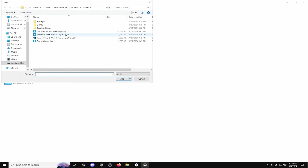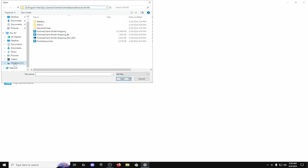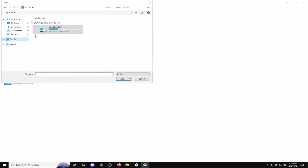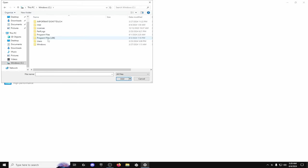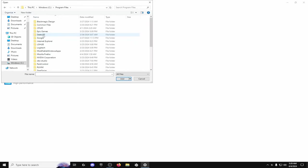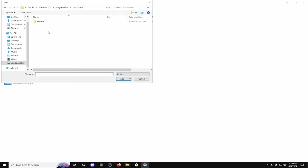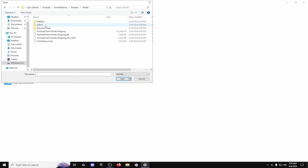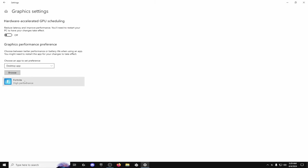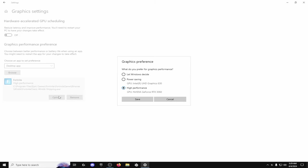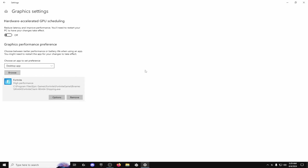So you're going to go to your folders and then your drive. So this PC you're going to go to Windows and then Program Files, Epic Games, Fortnite and then Fortnite Game, Binaries, Windows 64 and then right here Fortnite Client, Windows 64, Data Shipping. You're going to click that and then hit add and then once you go down here hit options and then high performance and then you have that.